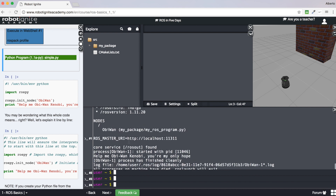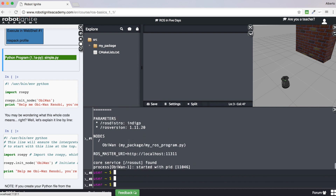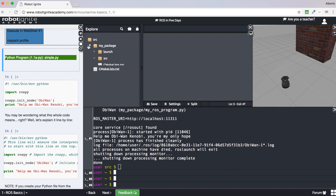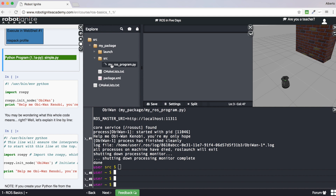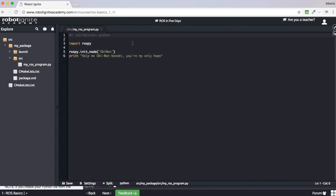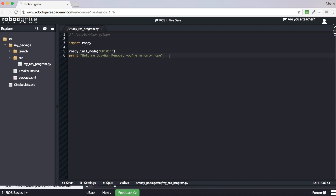It apparently works. I'm sure you have some questions right now. Let's have a look at the code we just executed. What does this code mean? What does it really do? What is going on here?